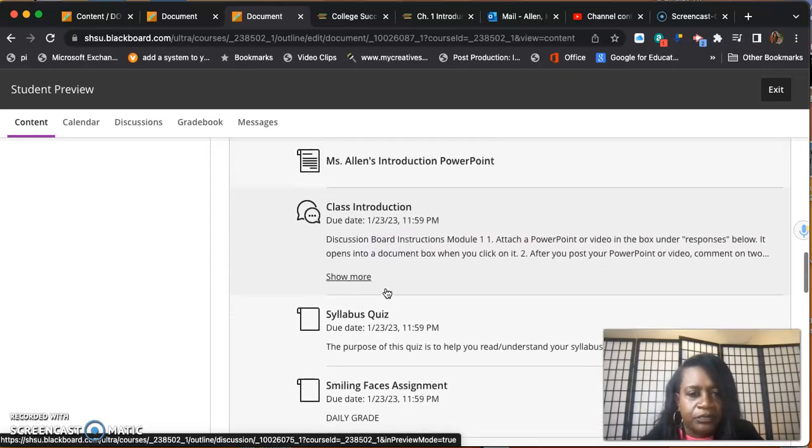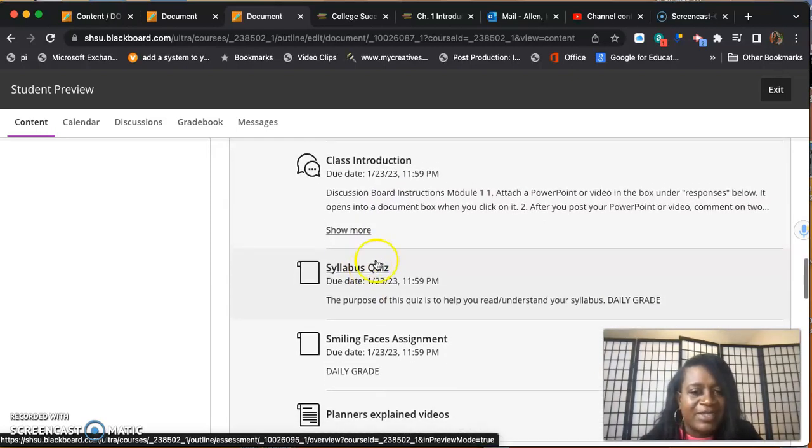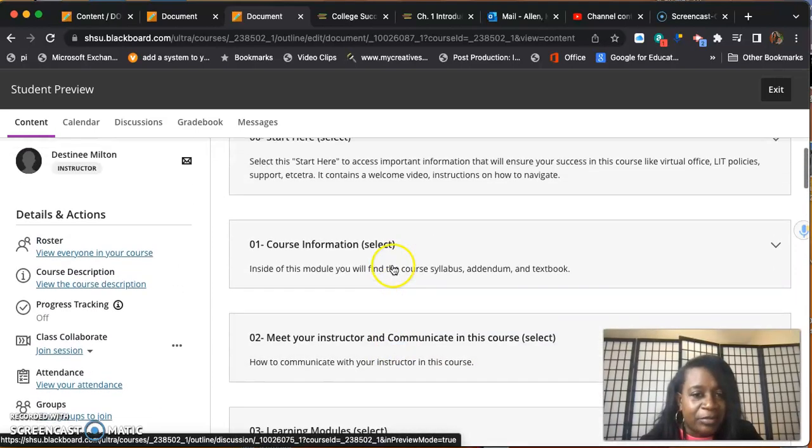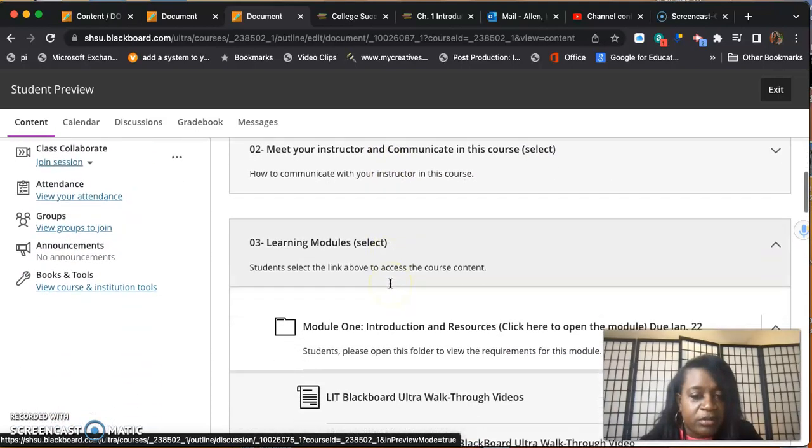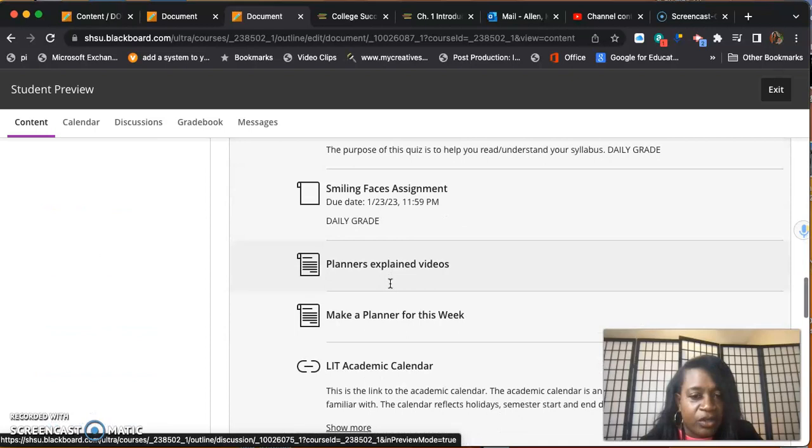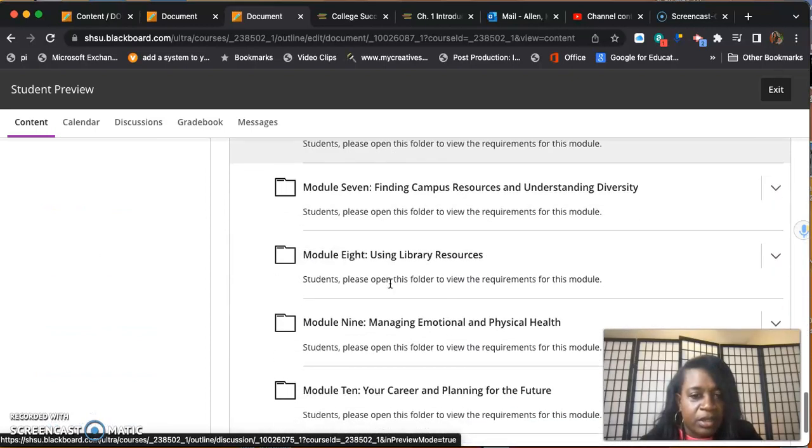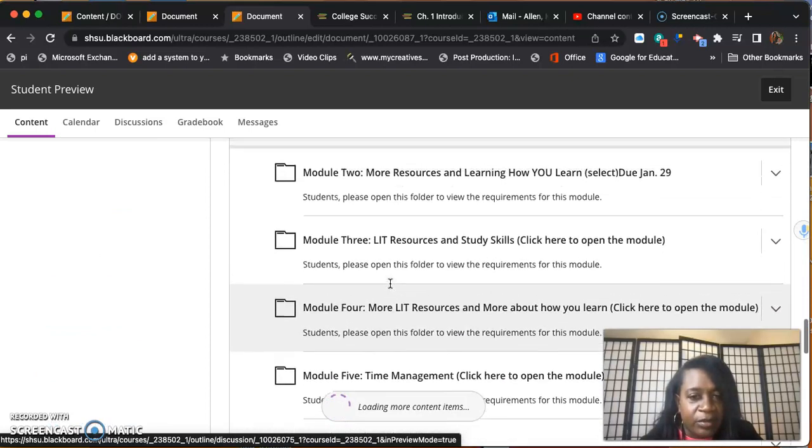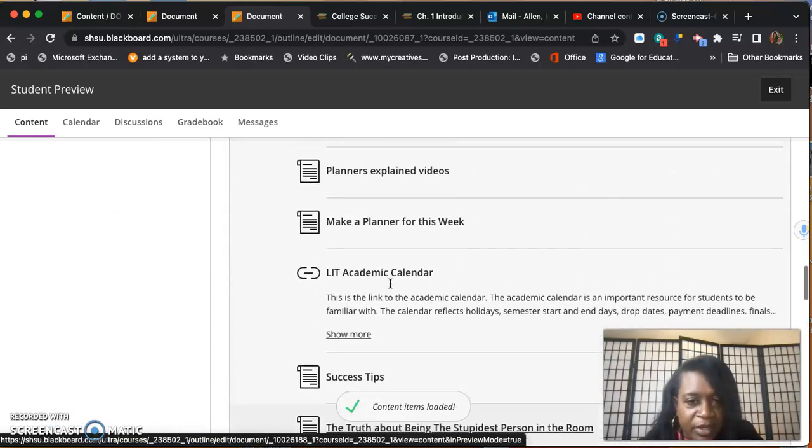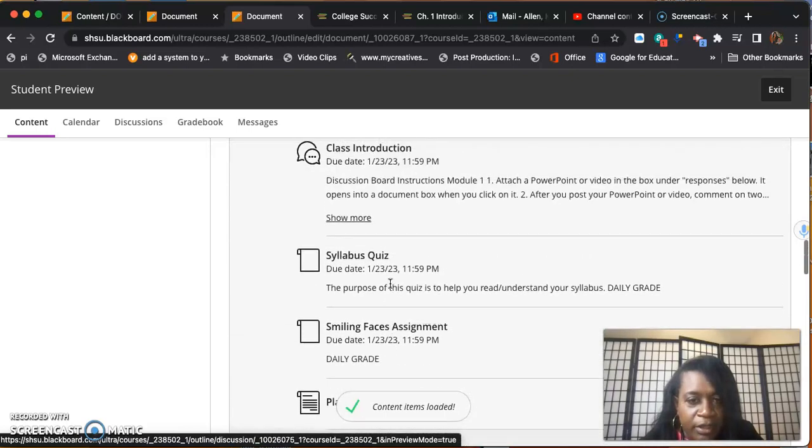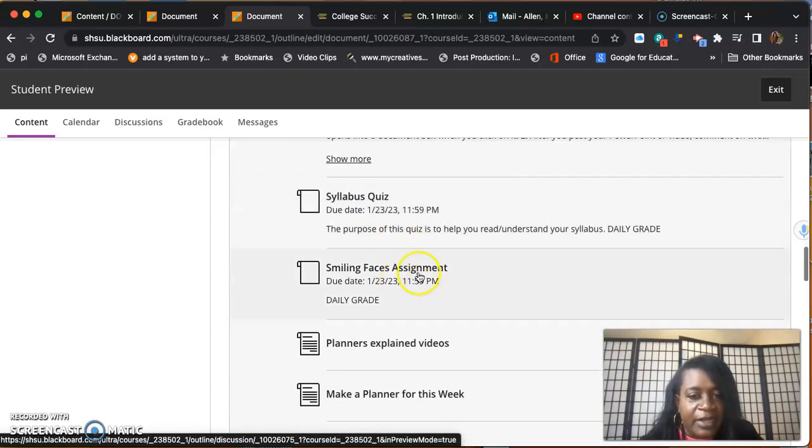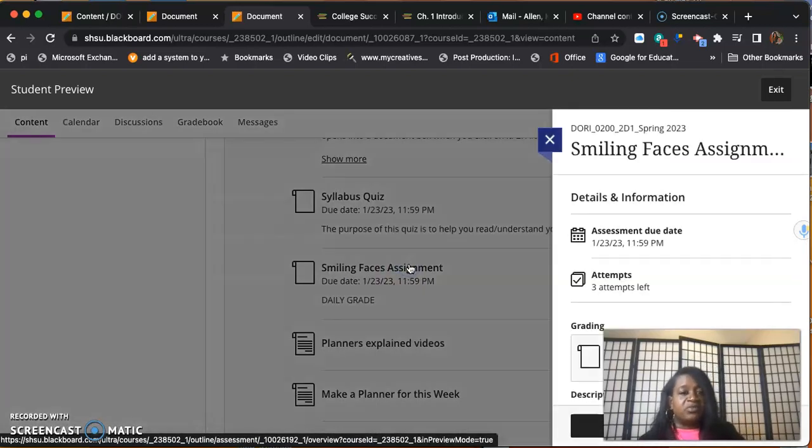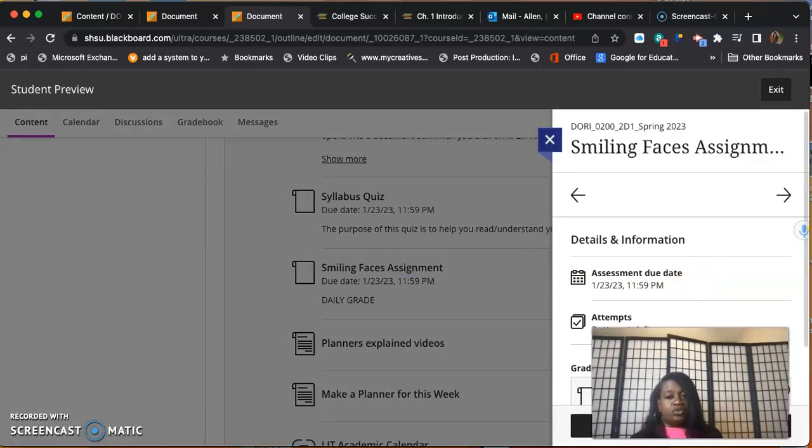Then there's a syllabus quiz. Remember you read the syllabus up in course information. You read that in course information and down here in module one, we have a quiz over it.